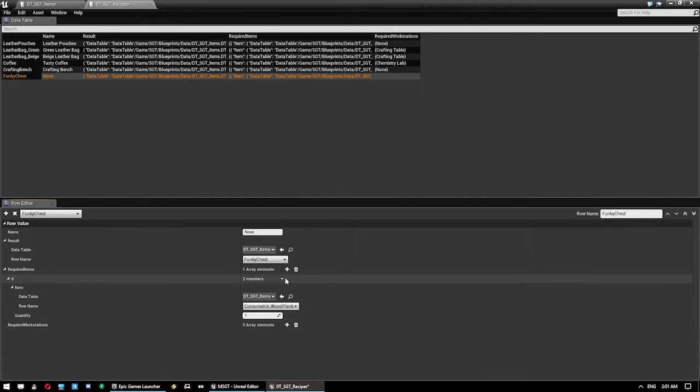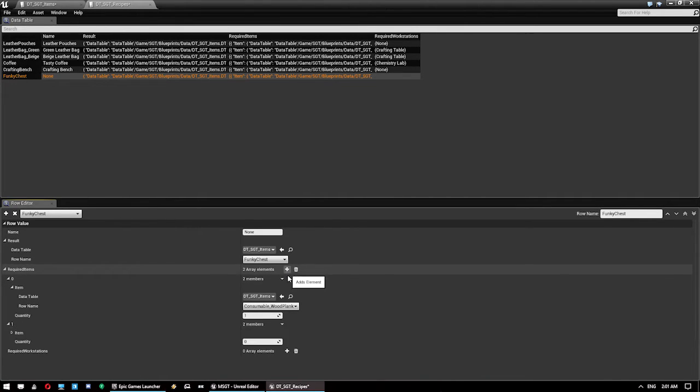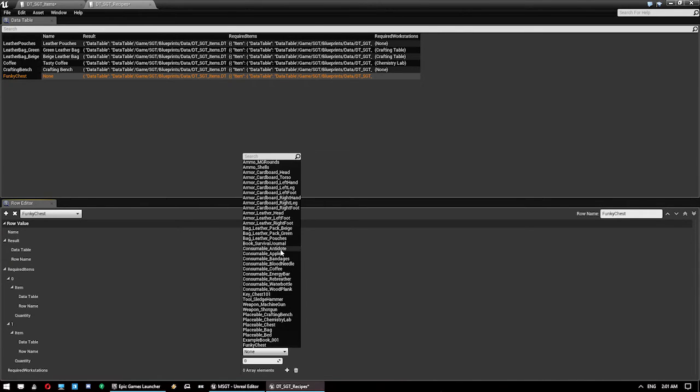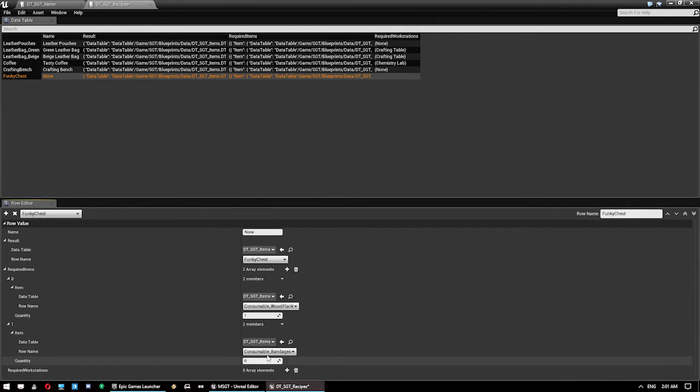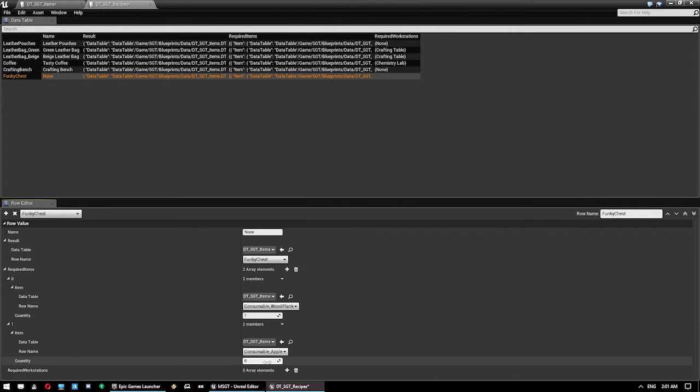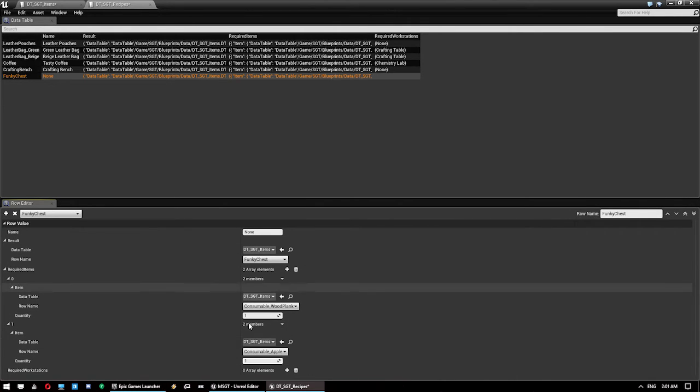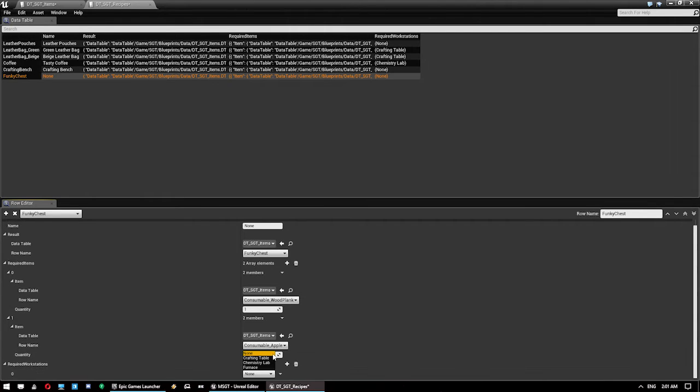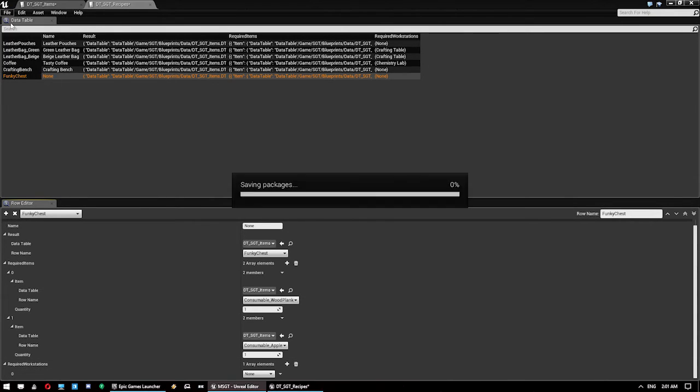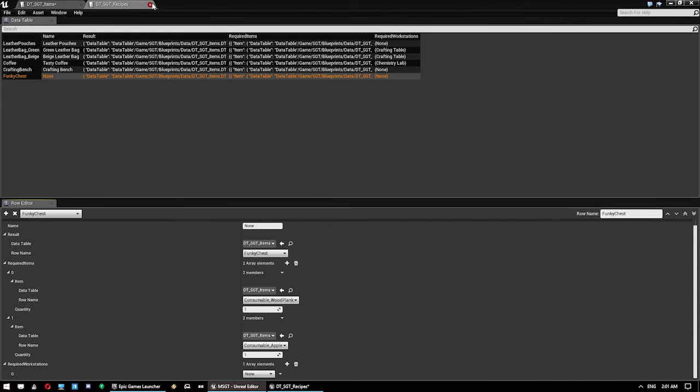And then we add another requirement, which is the apple. Not bandages. Apple. One. And if you want to make it so it needs a workstation, you can put in a workstation here. We're just going to leave it as none.